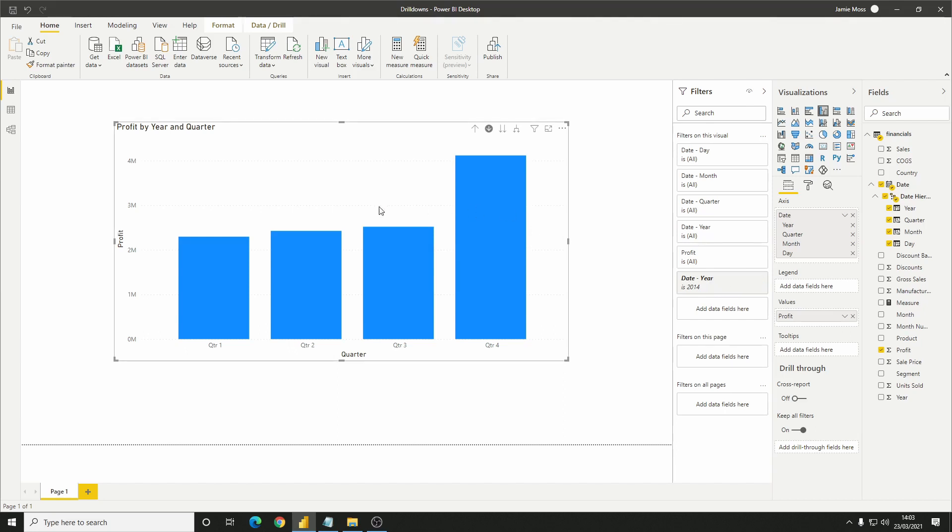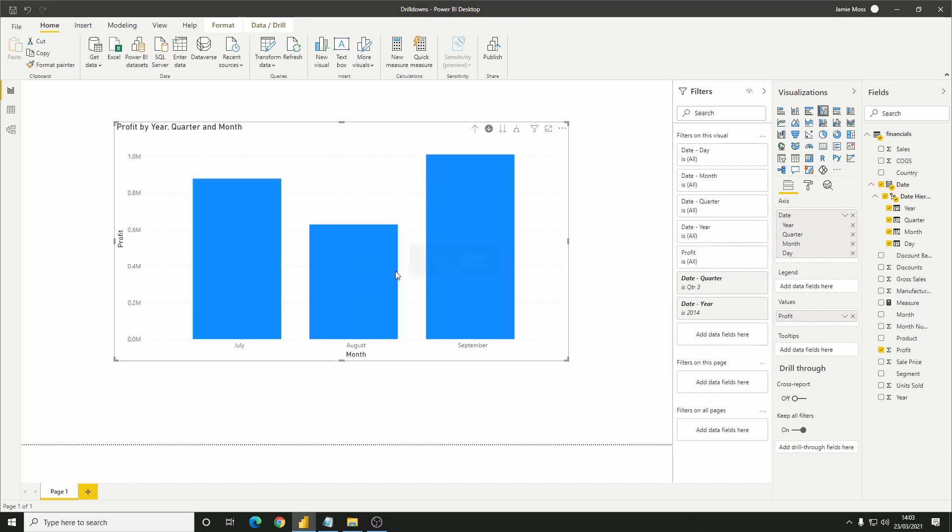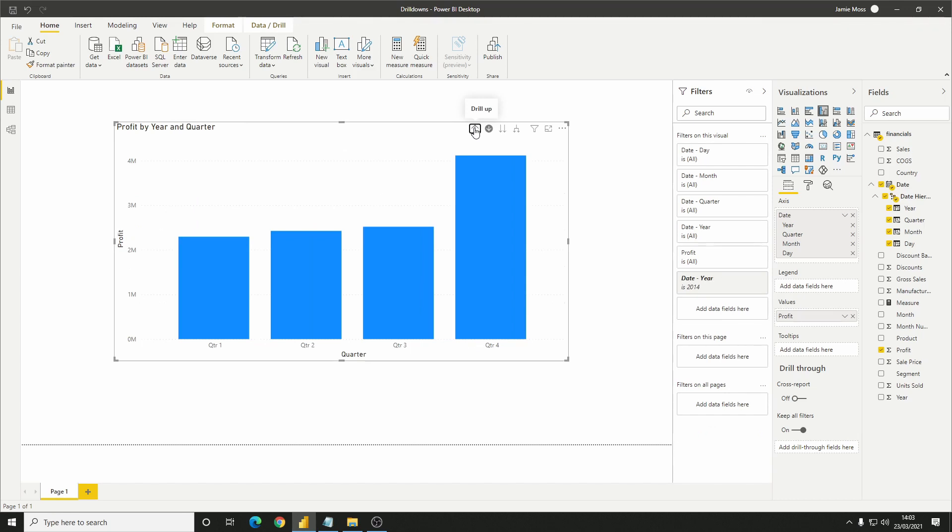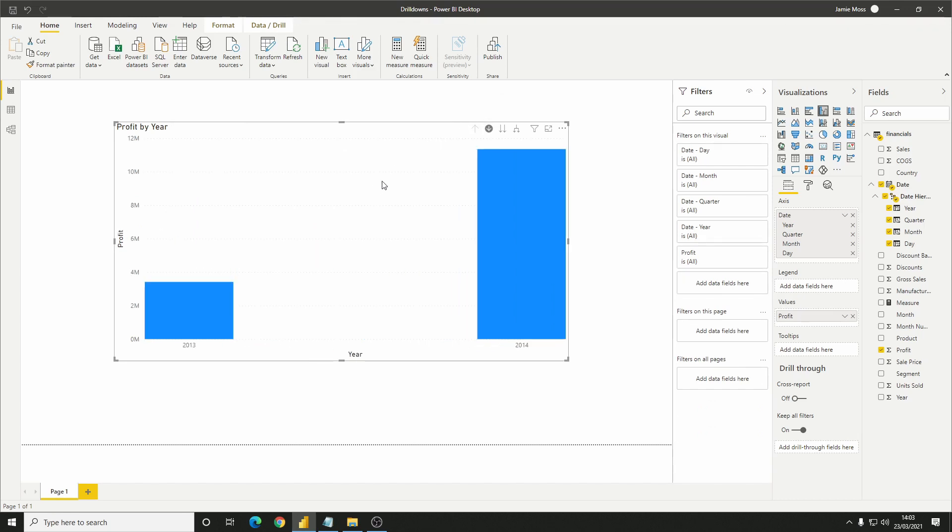Equally, if I now click the quarter 3 chart, we're now looking at the profit by month, filtered on the year being 2014, and also the quarter being quarter 3. If we then click the up arrow to go back up a level, it'll remove the filters in the reverse order, until we're back at the full data set at the top.